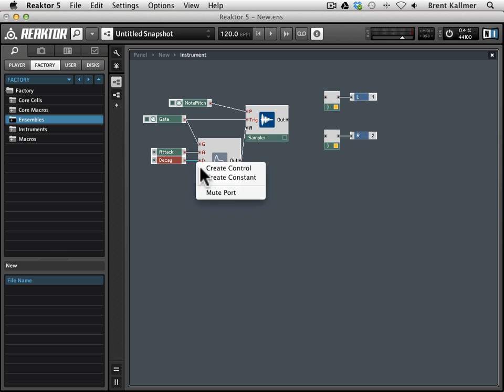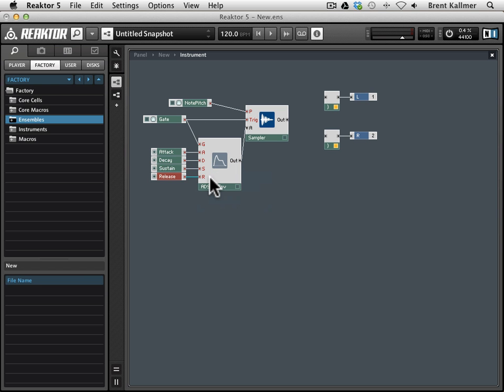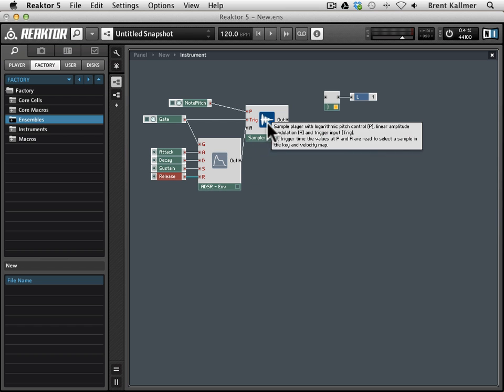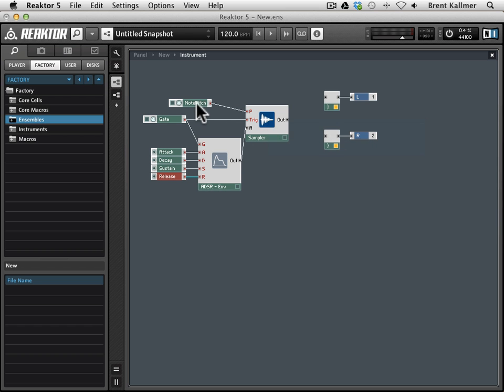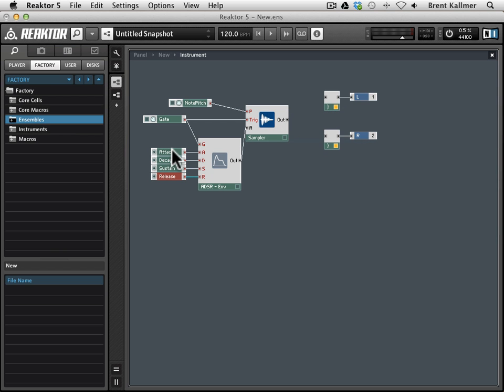And once we go back up to the panel view, you'll see that these are all created as knobs at the panel level. Okay, so now we have the gate controlling both the envelope and the sampler. We have the note pitch sending its information into the sampler, and we have attack, decay, sustain, and release controls for the envelope itself.